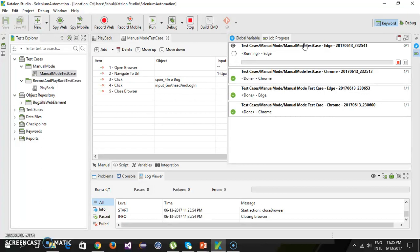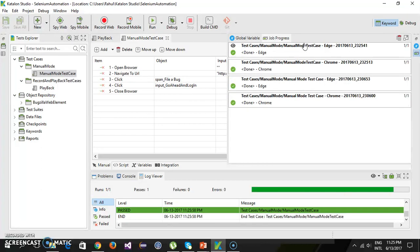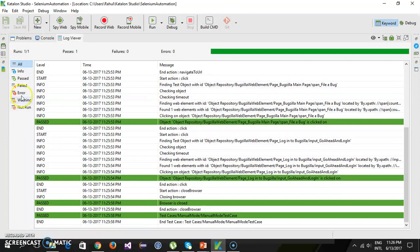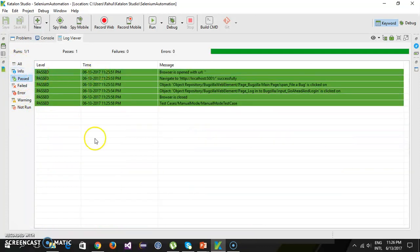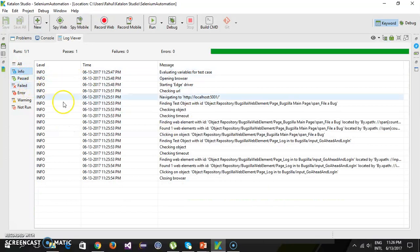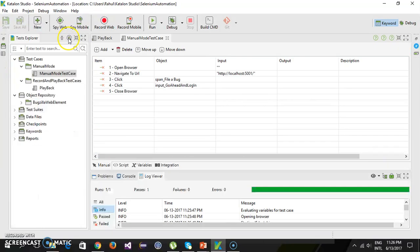Execution is done. From the log you can also check which test steps passed or failed. You have all the details and filters here — just click on 'Pass' to list all passed steps, 'Info', and so on. From the log you can also monitor your execution status.